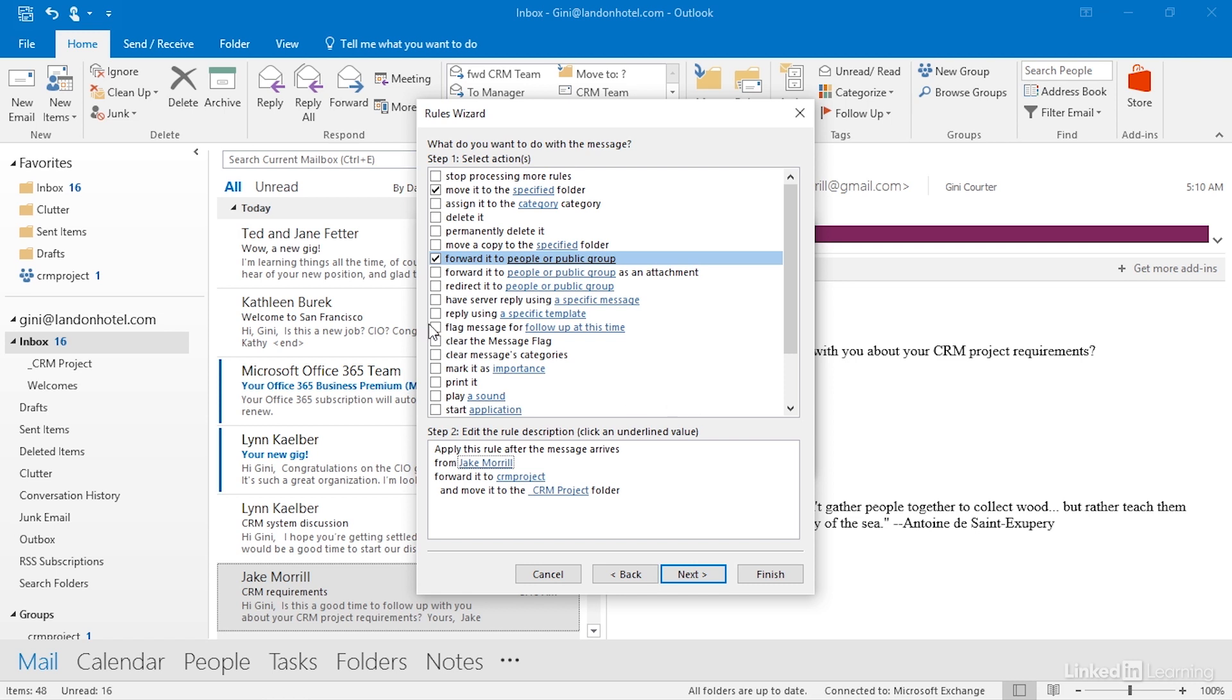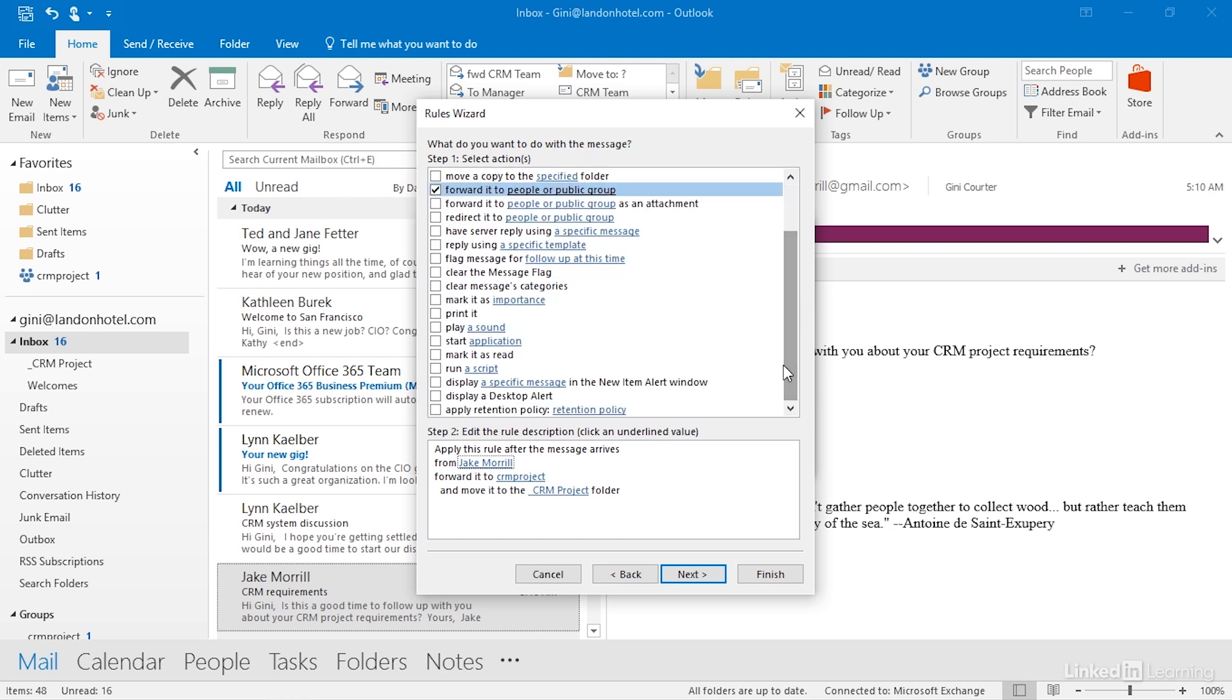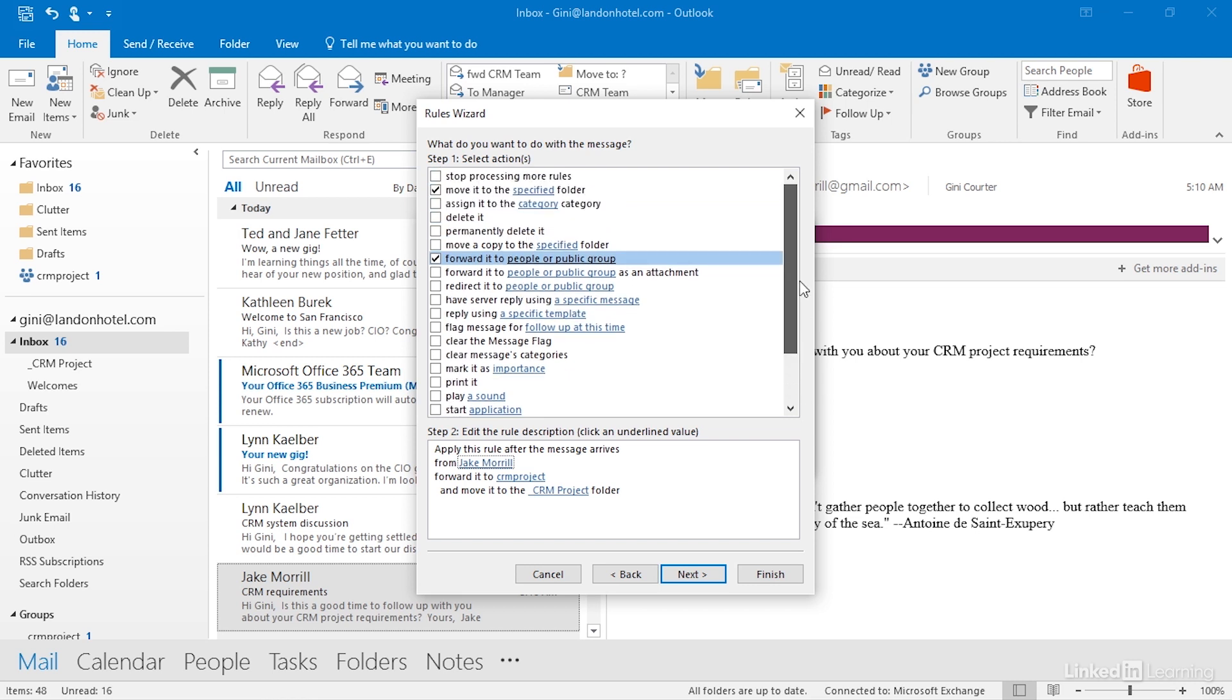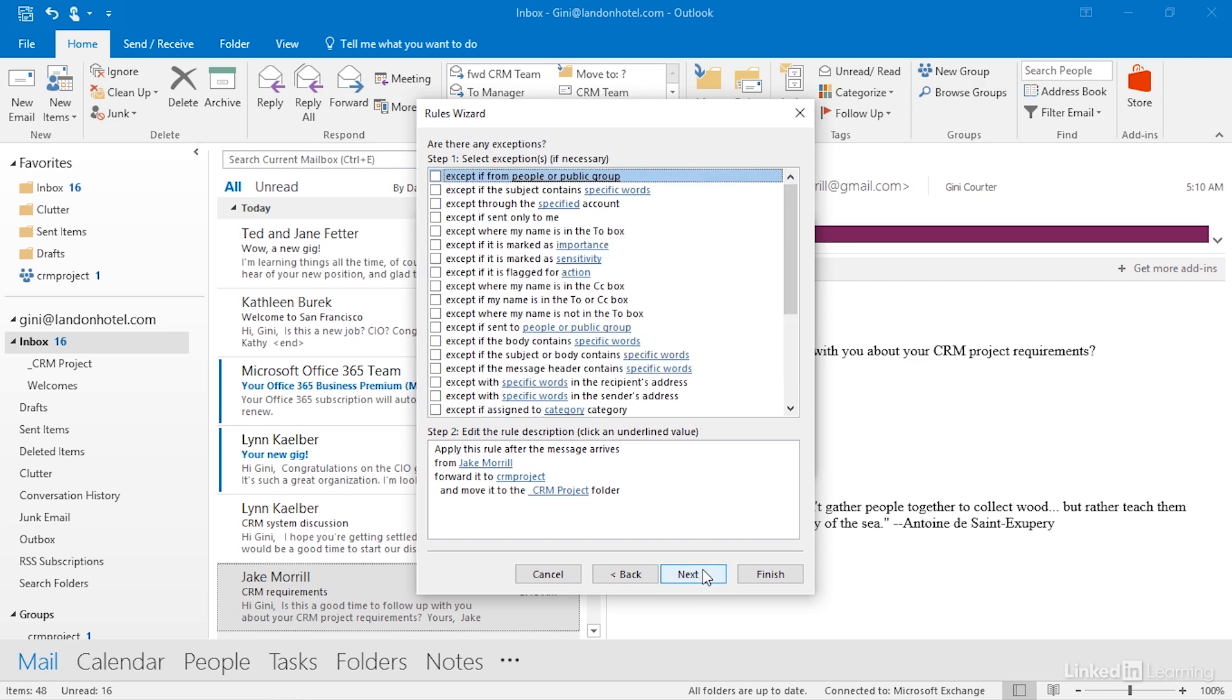What else can I do? I can flag this if I wish. I can automatically print it, but again, that would be a local rule because there's a local printer. All of these items at the bottom where we are playing sounds and starting applications, all of these really are going to prevent the rule from running unless Outlook is turned on. So that's the second step, actions.